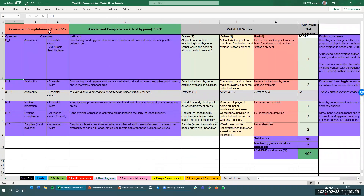At the top here, you see the assessment completeness, and this refers to the whole WASH-FIT assessment. We haven't yet looked at any of the other domains, but as we add indicators and assign scores in other domains, this total percentage will go up.